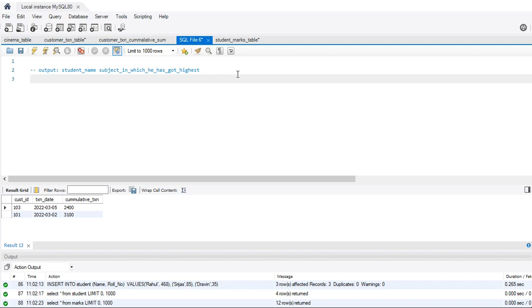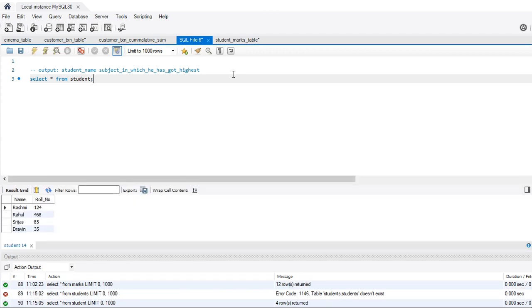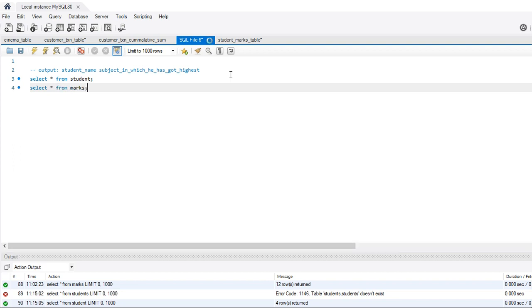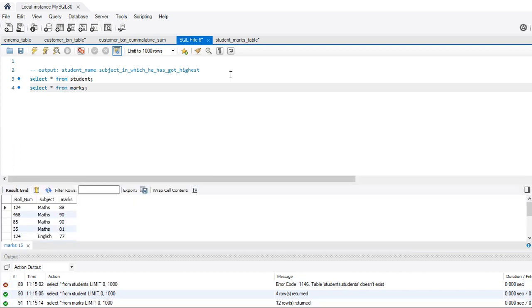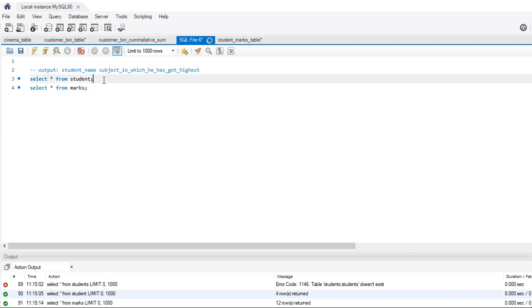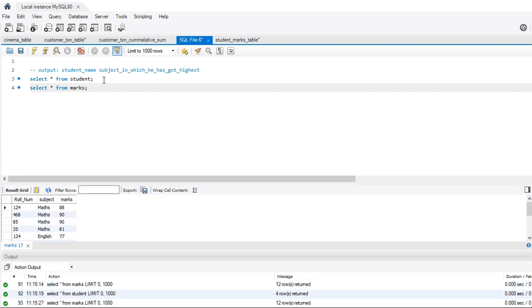So the question is that we have two tables. First is the students table and the second table is the marks table. In student, we have name, roll number, and in the marks table we have the roll number, subject and the marks for the students.